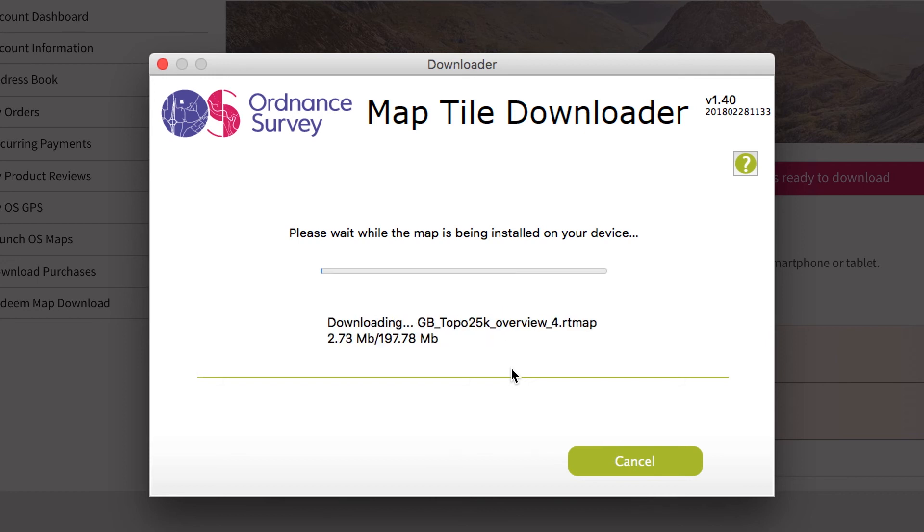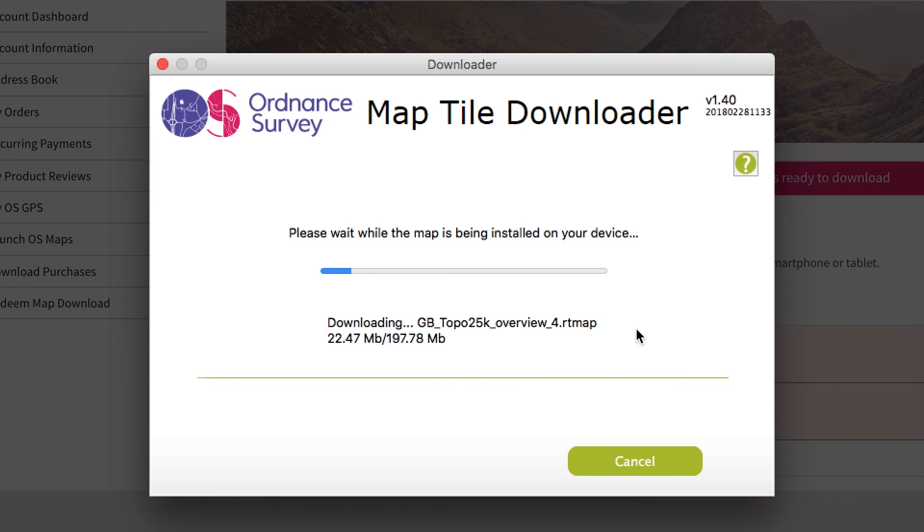The tile downloader will now download this mapping software to your device, along with the map that you've purchased.